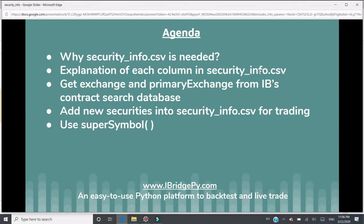Here's the agenda of this tutorial. First, I'm going to explain why security_info.csv is needed. Then I will open this CSV file and explain the meaning of each column and how to use them. Then I'm going to talk about how to get exchange and primary exchange from Interactive Brokers' contract search database.